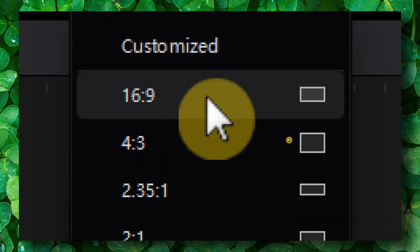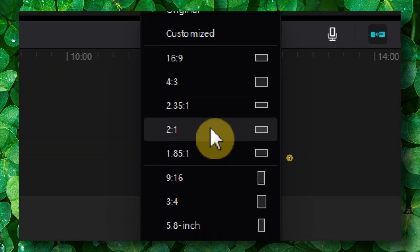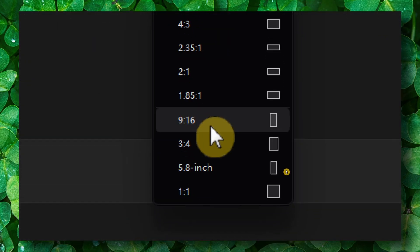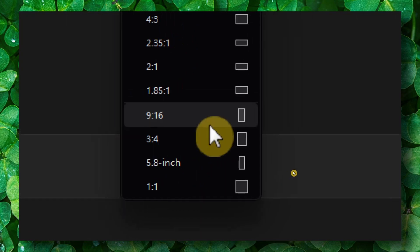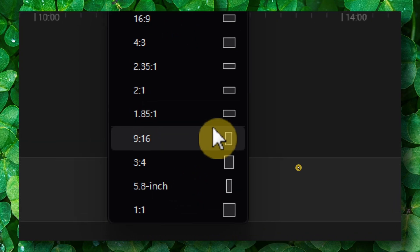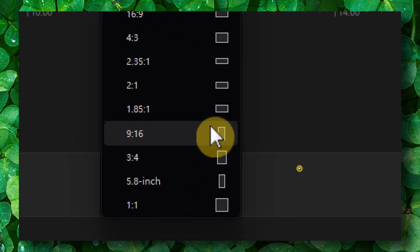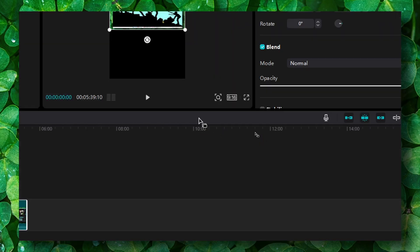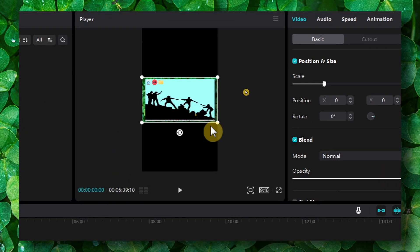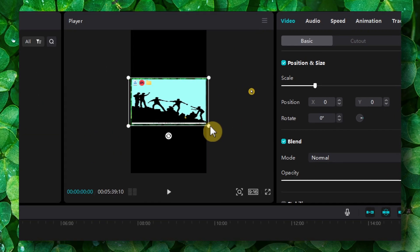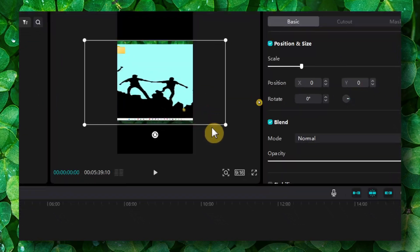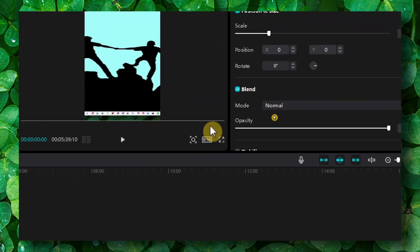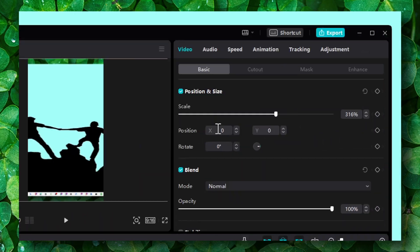and then you have some presets here already created for you. So if I want to post this video to TikTok or Instagram, I'll click on here. And now I have this resolution. Just grab this and increase the video.